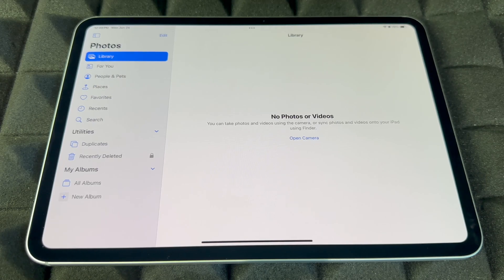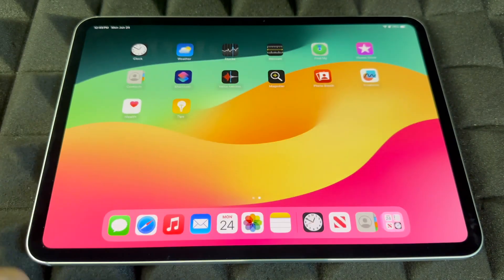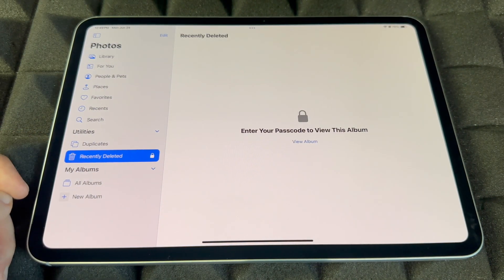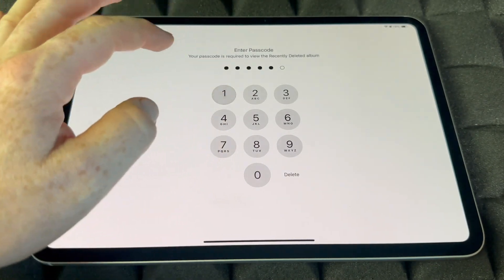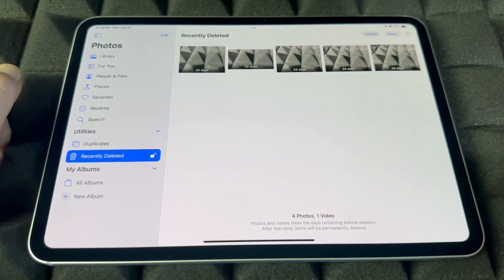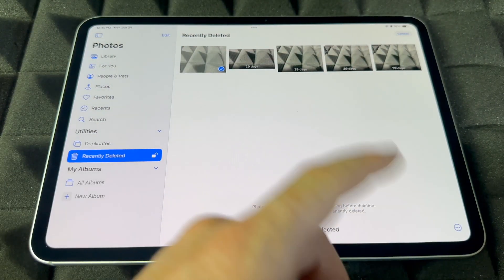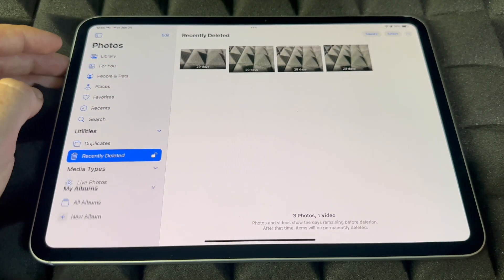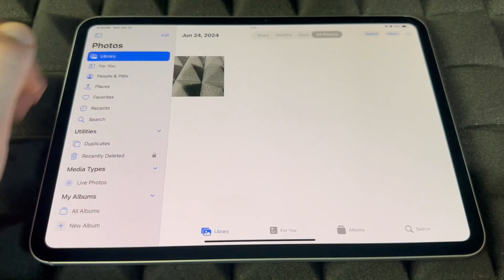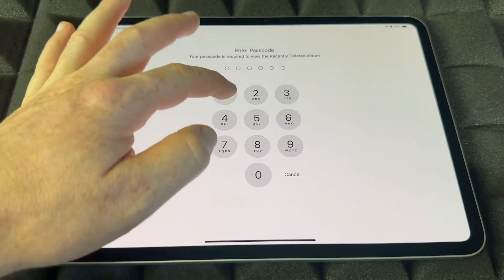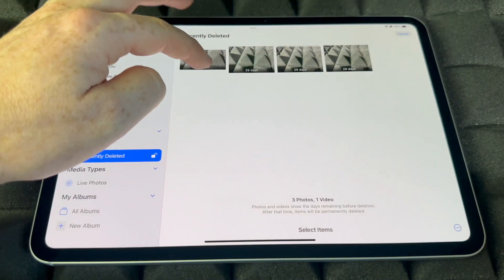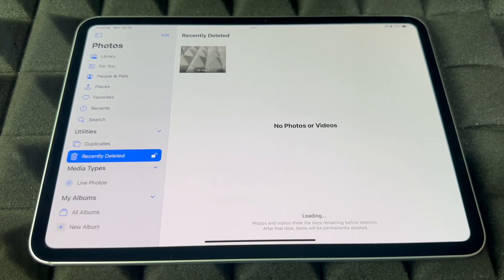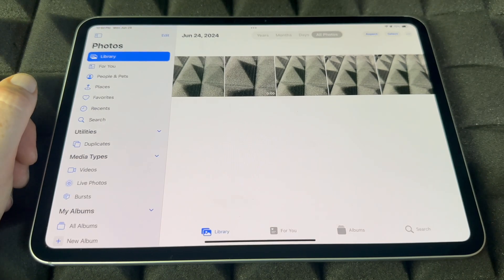If you want to recover any pictures you deleted from your iPad, go back and go into Recently Deleted. Tap View Album, put in your passcode because it's secure, and from here you can recover anything. Just tap Select, choose the ones you want, and tap Recover — they'll go back to your library.